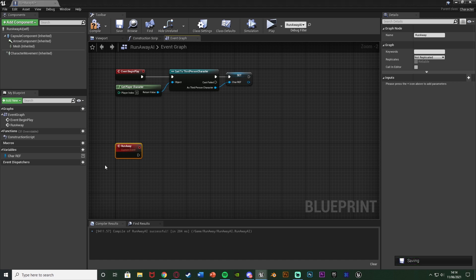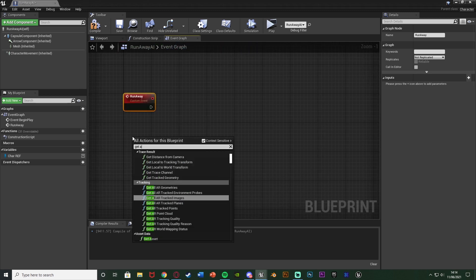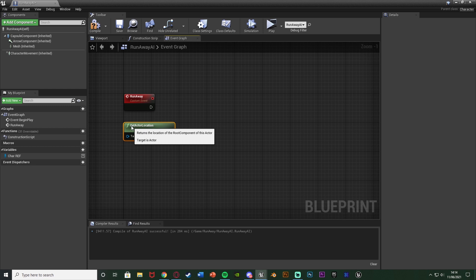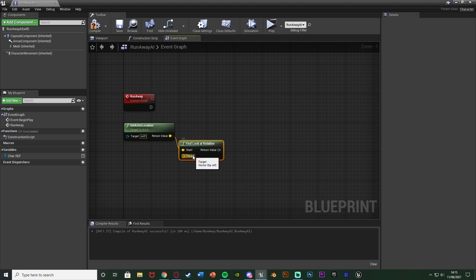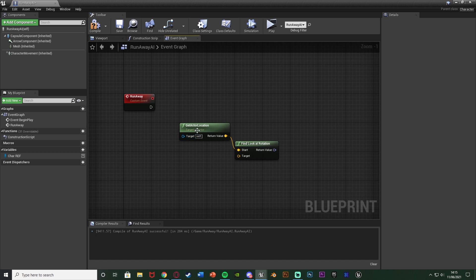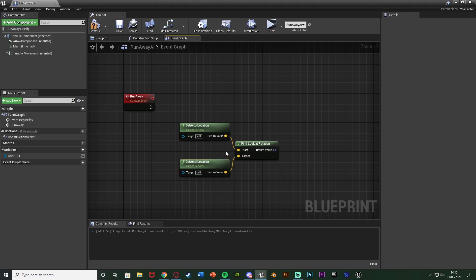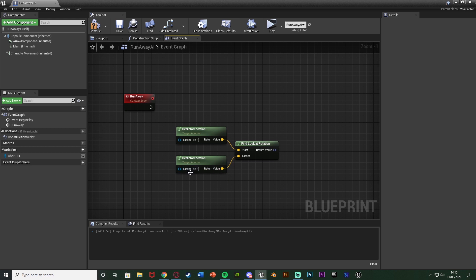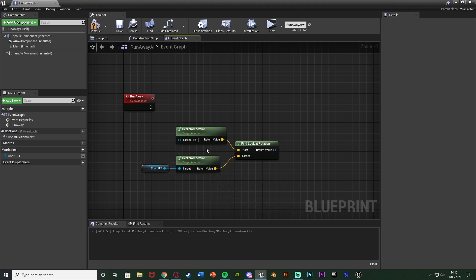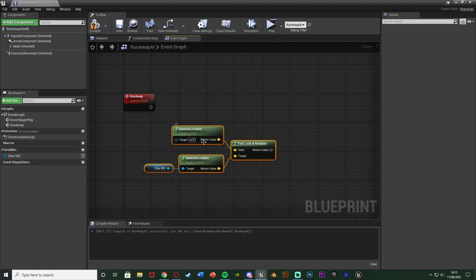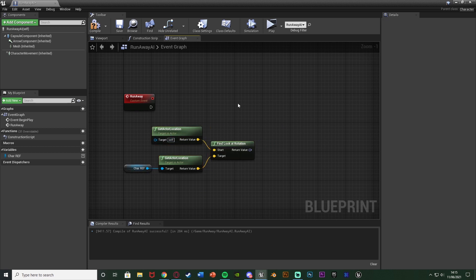We want it to run directly away from the player. Right click and get Get Actor Location — this gets the current location of the AI. Then come out and find Look At Rotation, with Start being the Get Actor Location and the Target being the player's location. Duplicate the Get Actor Location for the Target, but change its target to our Character Reference variable, so it gets the player's location. Now it finds the rotation from the AI to the player.